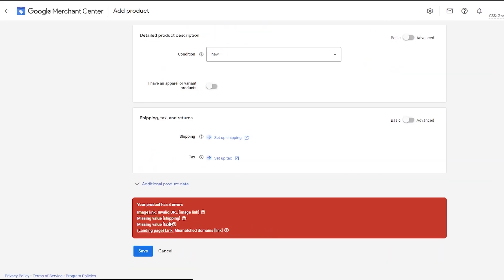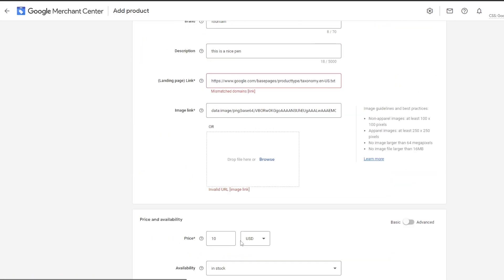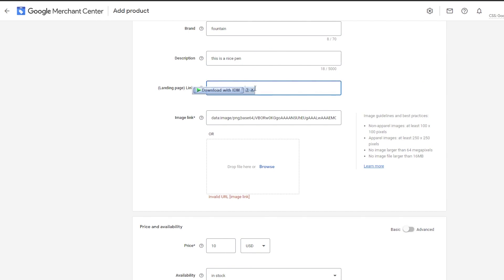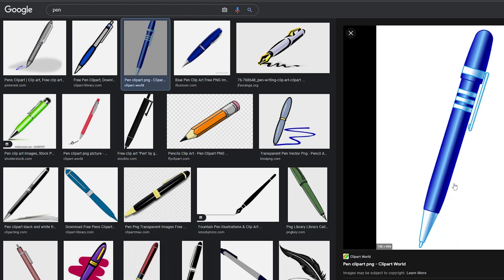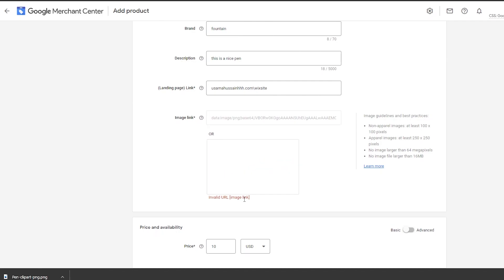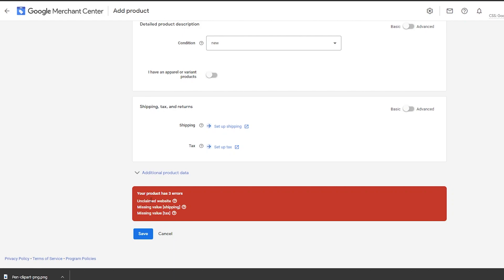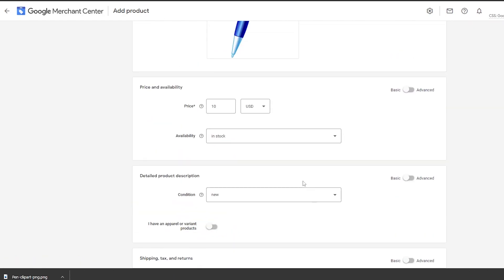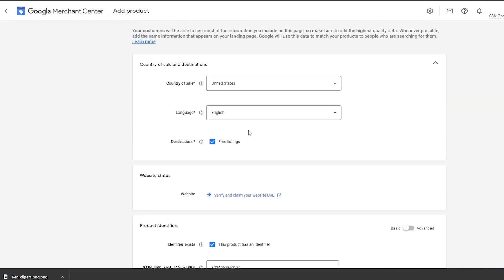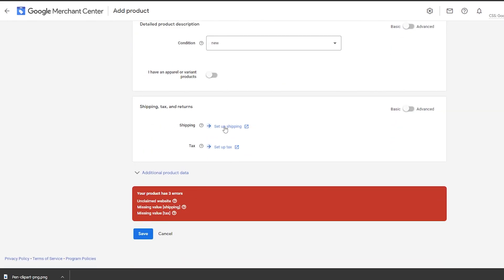As you can see, I need to add a landing page link and fix a mismatched domain error. I'll enter my domain — something like 'dot com slash wix site' which was my original website. For the image, since the image link had an error, I'll download the image and upload it myself by clicking 'Browse,' selecting the image, clicking Open, and waiting for it to upload and process. Once that's done, you'll still see warnings for unclaimed website, missing shipping value, and missing tax value — but once you click save, your product is saved.